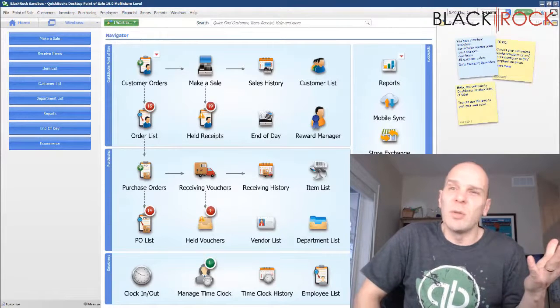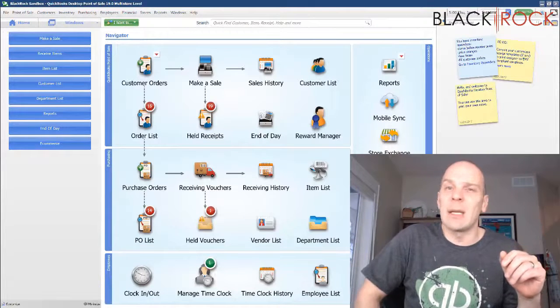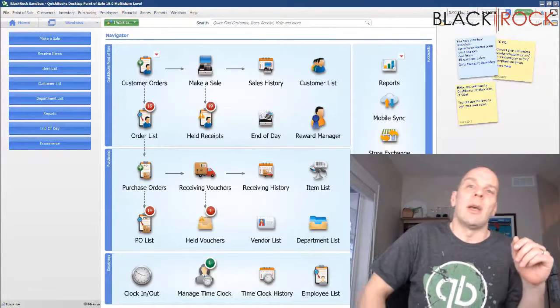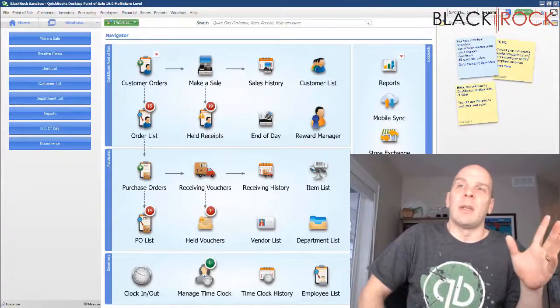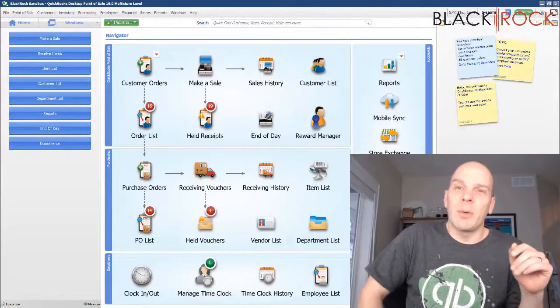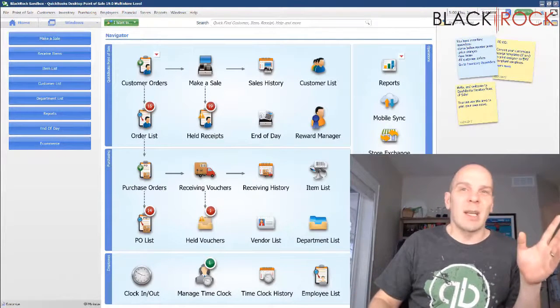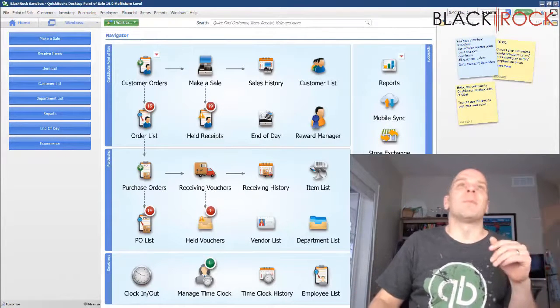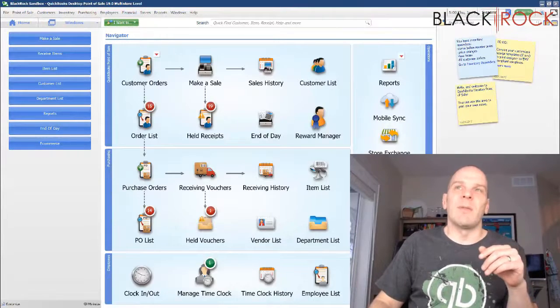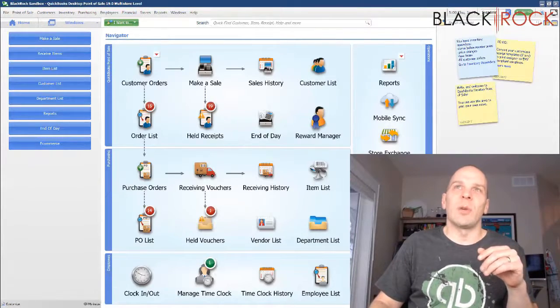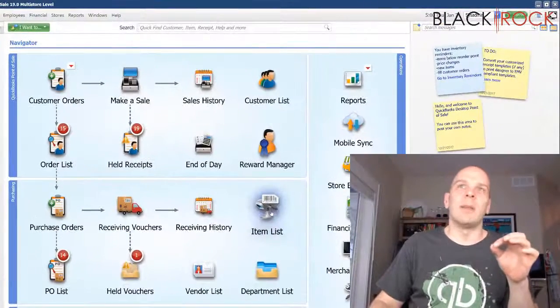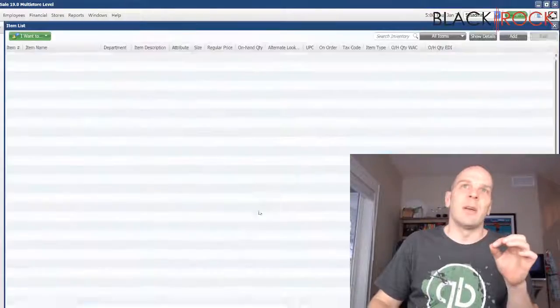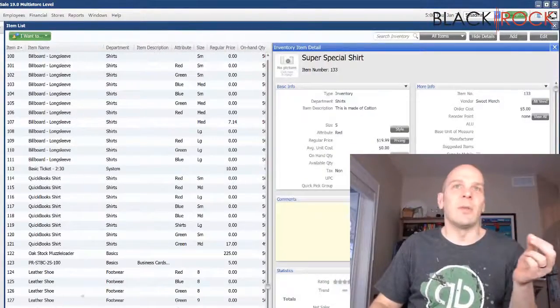Same with shoes, you know, size 7, 8, 9, 10. And then you got red and yellow and purple shoe of the same type. So those would be examples of variations where you can track individually the different shoes and what you need to order in.